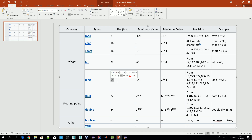The largest integer primitive type in Java is long. It takes 64 bits of memory for each variable of that type, and as you can see, the numbers which can be saved there are really huge — starting from a very large negative number up to a very large positive number.